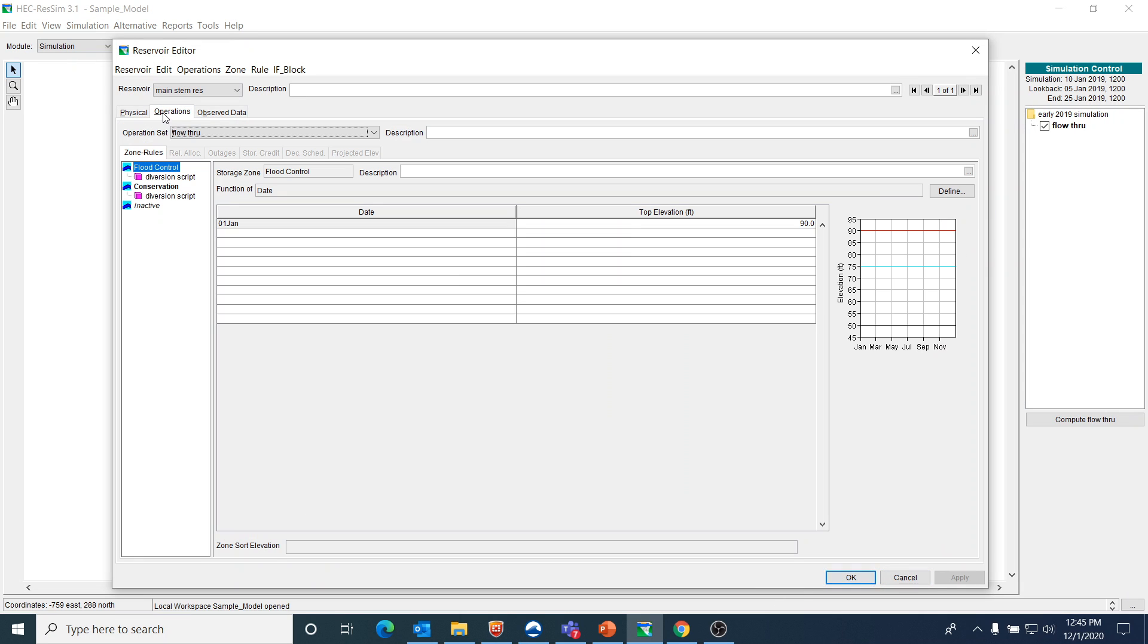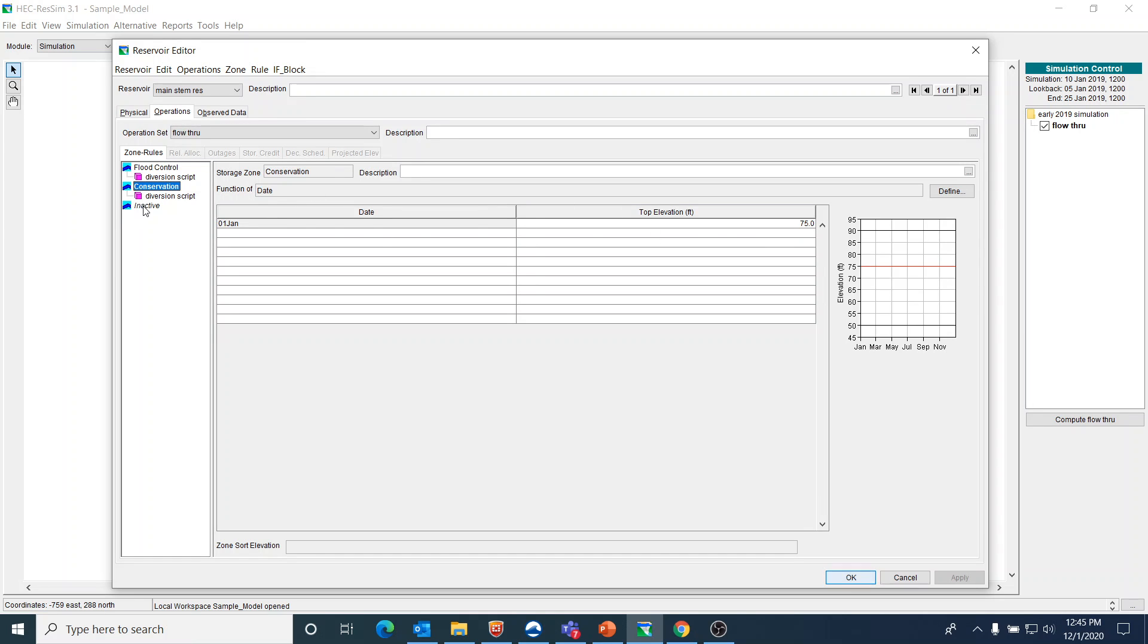If we go look at the operations, I have the three zones: flood control, conservation, and inactive. Top of flood control is at 90, top of conservation is at 75, and top of inactive is at 50.